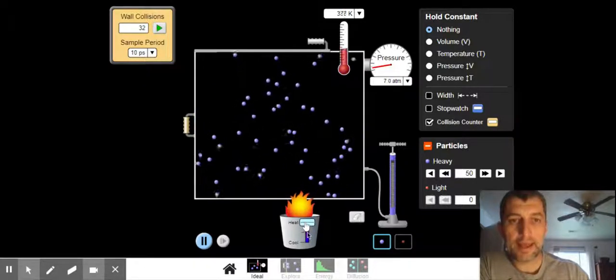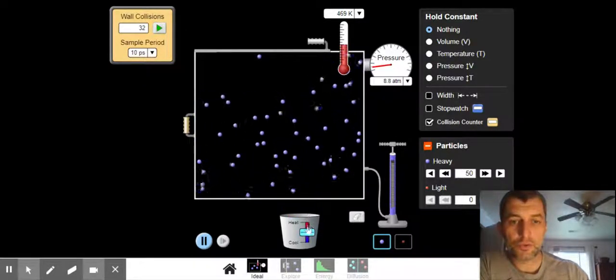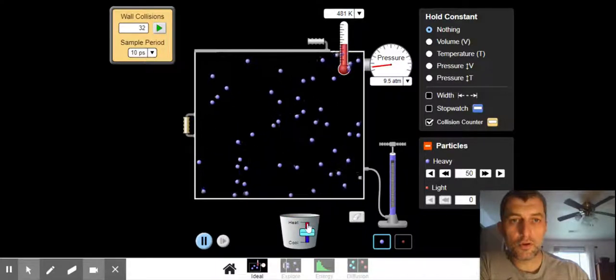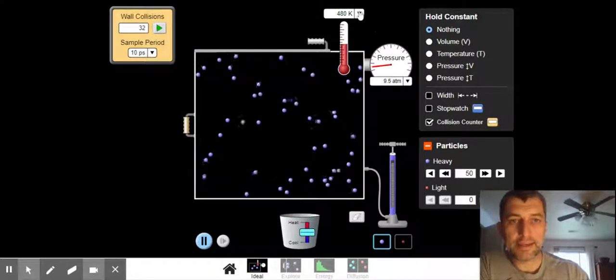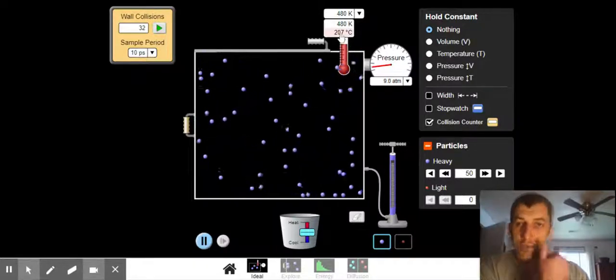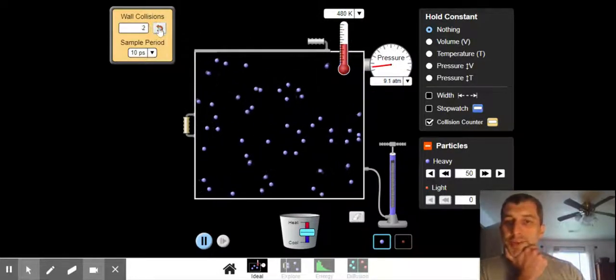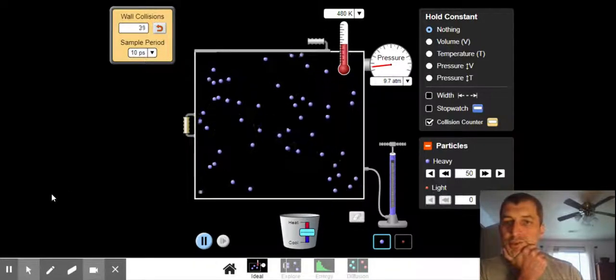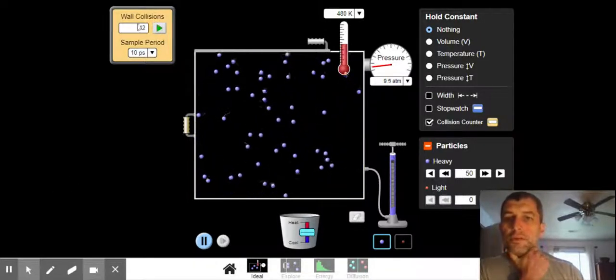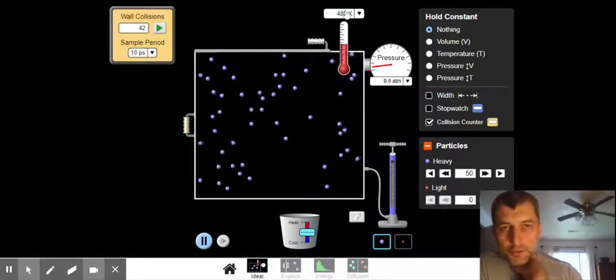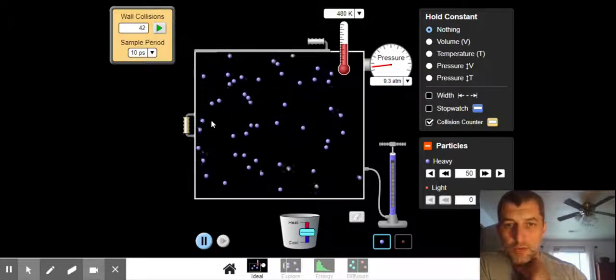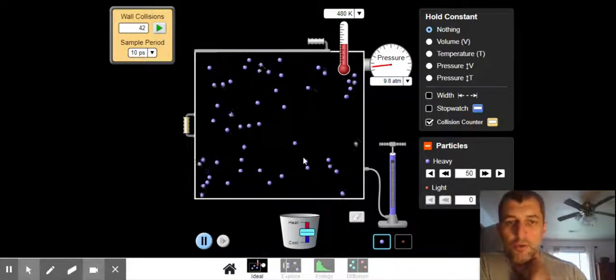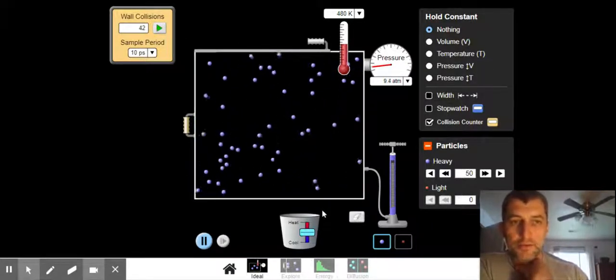Now, let's look what happens when we crank the heat up. We're going to add energy. And we're going to go to 480 or 207 degrees Celsius. Let's look and see how the collisions have changed. Notice we have more collisions. Higher temperature with the same particles. They have to be moving faster.